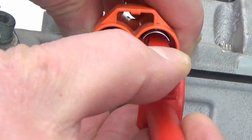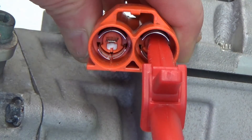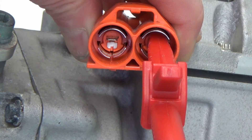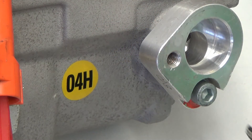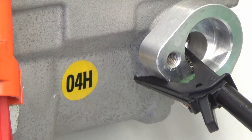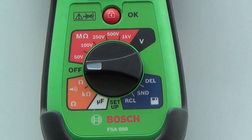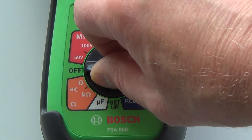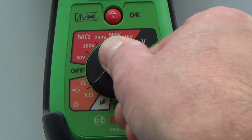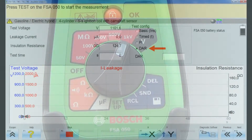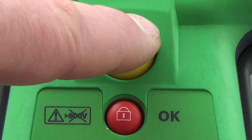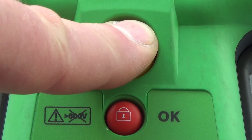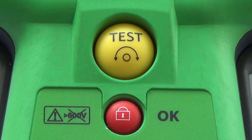The test probe number 1 red wire must be connected via adapter with one of the high-voltage leads. The test probe 2 black wire must be connected with the chassis or housing. Select 1000-volt test voltage on the FSA050. On the PC software, select DAR test. Start the test by pushing the yellow button on the FSA050.